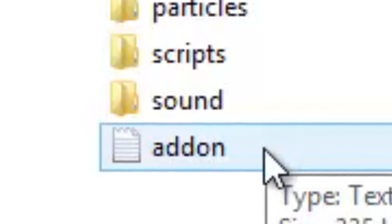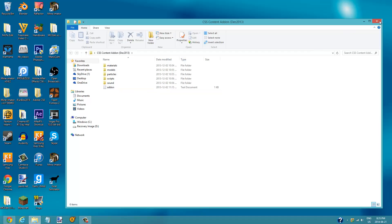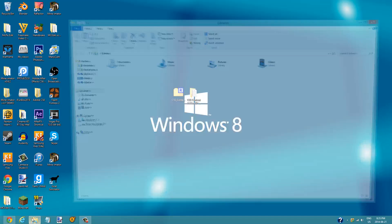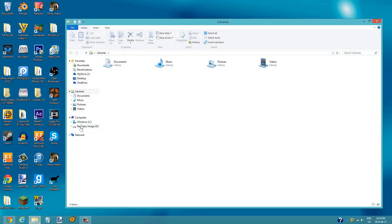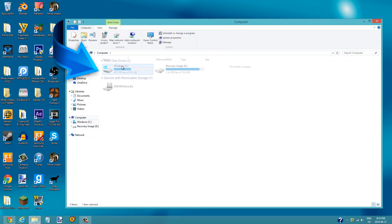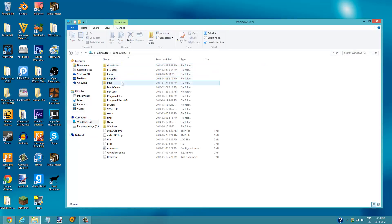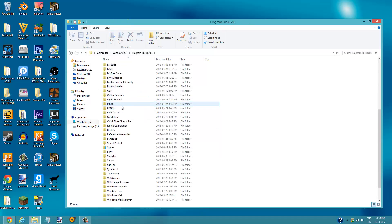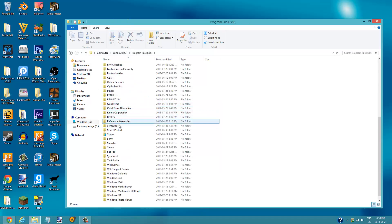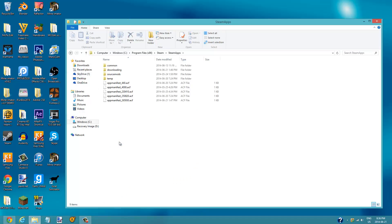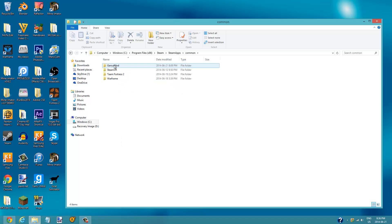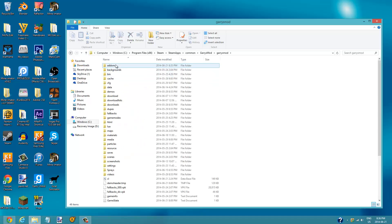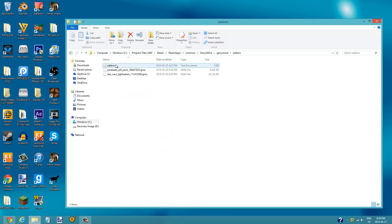Go into your file explorer, click on computer, click on Windows or Acer, go to Program Files, scroll down and look for Steam. Go to steamapps, go to common, go to Gary's Mod, go to Gary's Mod once again, go to addons.